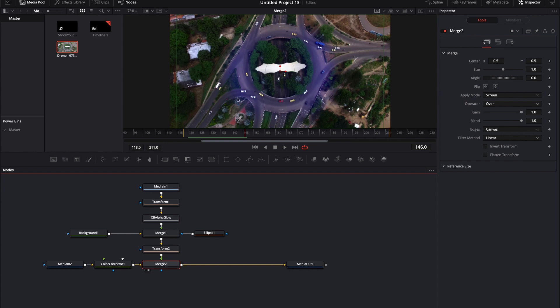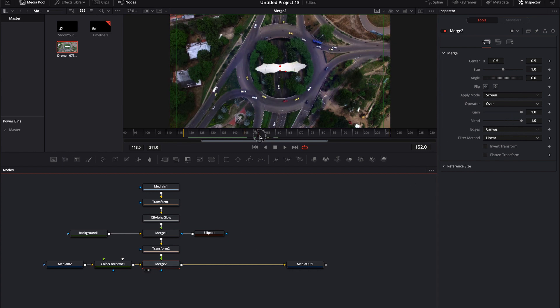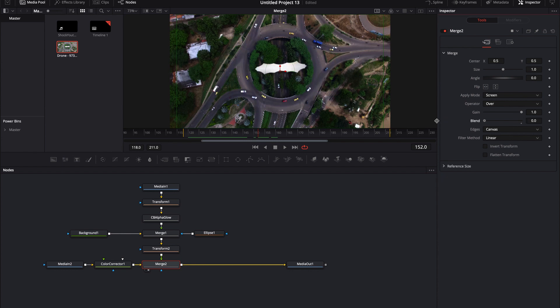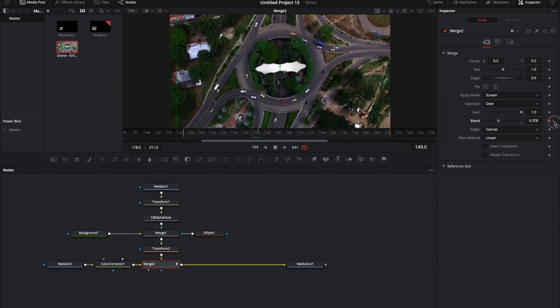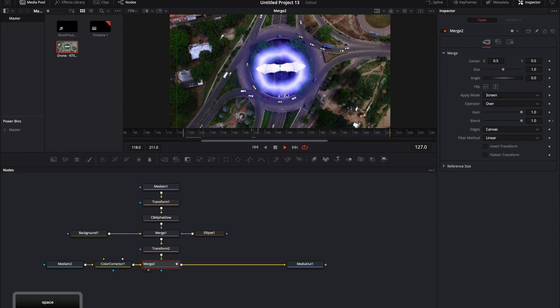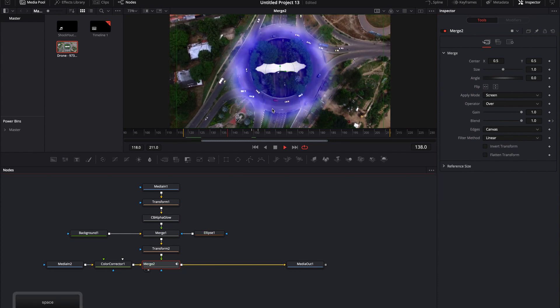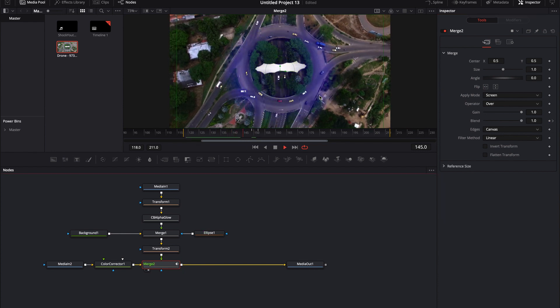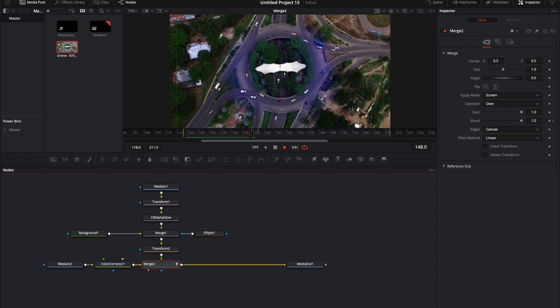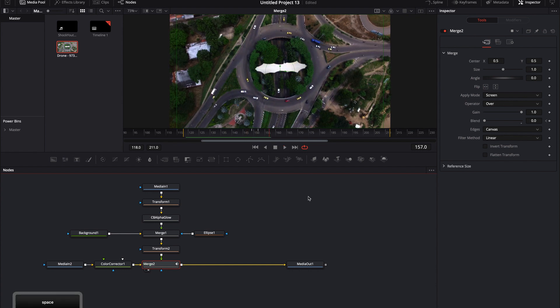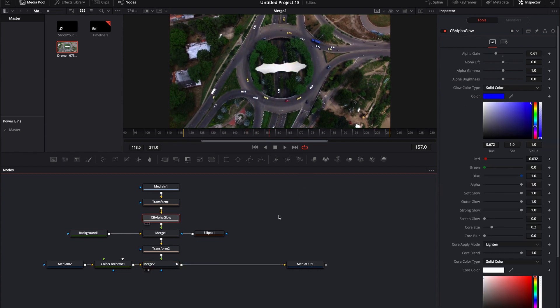And then if you want it for whatever reason, you don't want this blue to linger. All you have to do is maybe at this point right here, we'll go ahead and blend it out, keyframe it, go a couple frames forward, blend it back up. And now if we press play, we'll notice that it just kind of dies out over time.